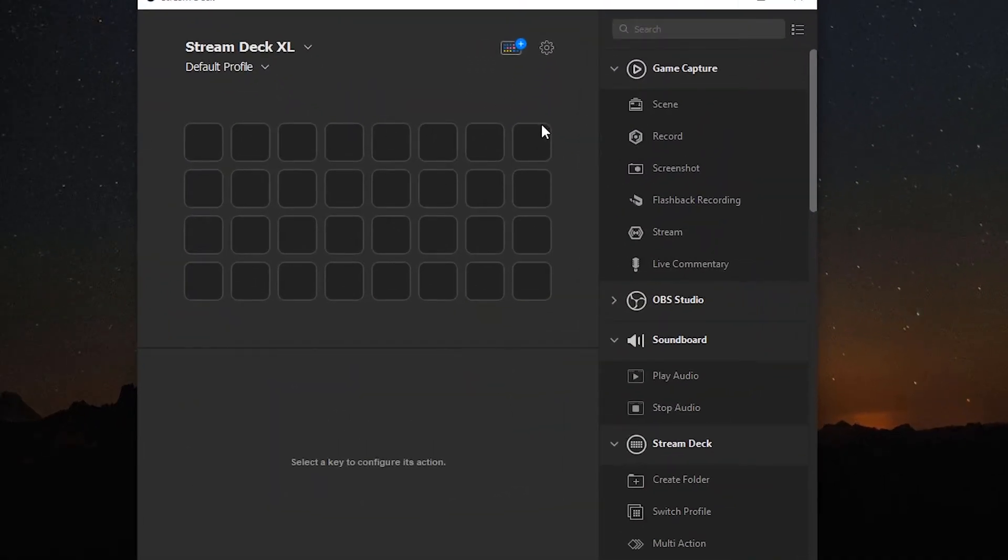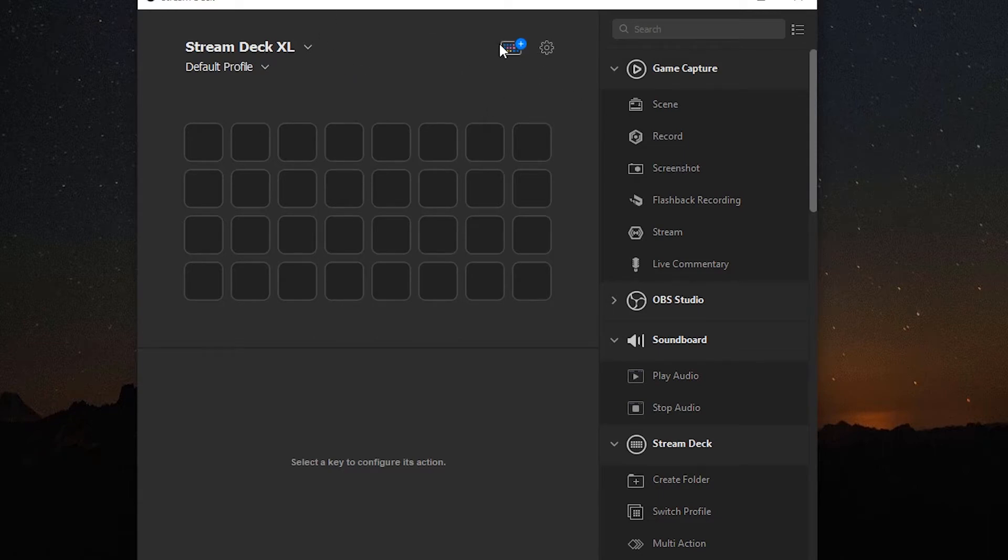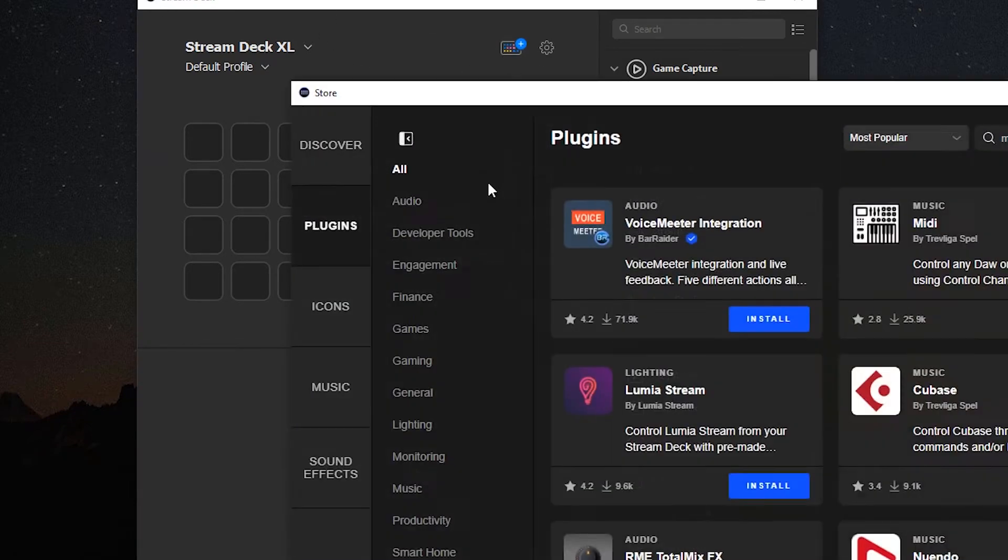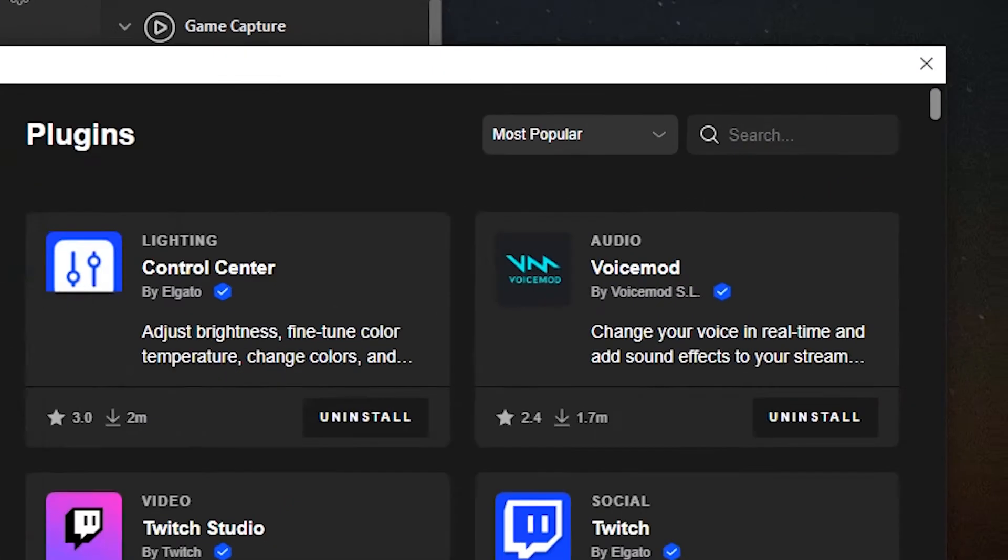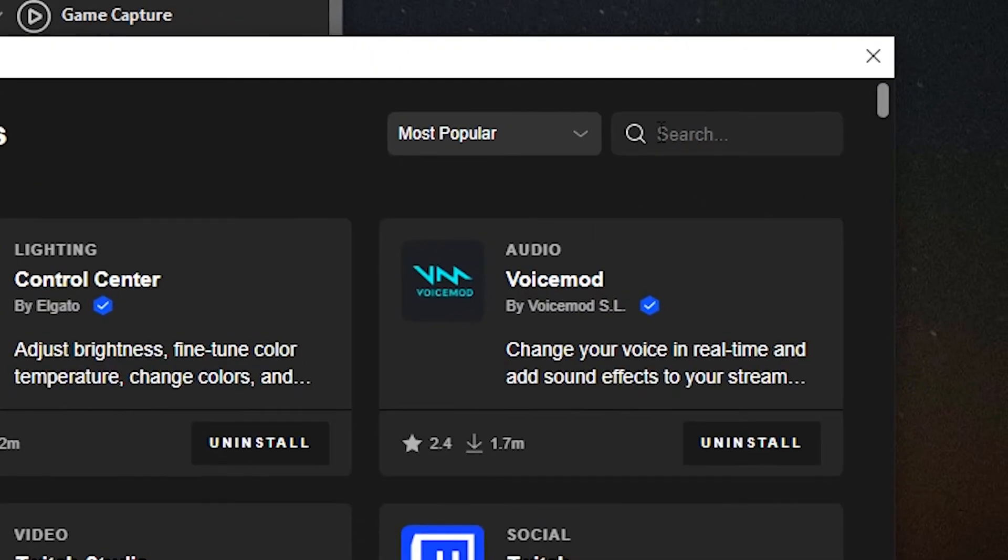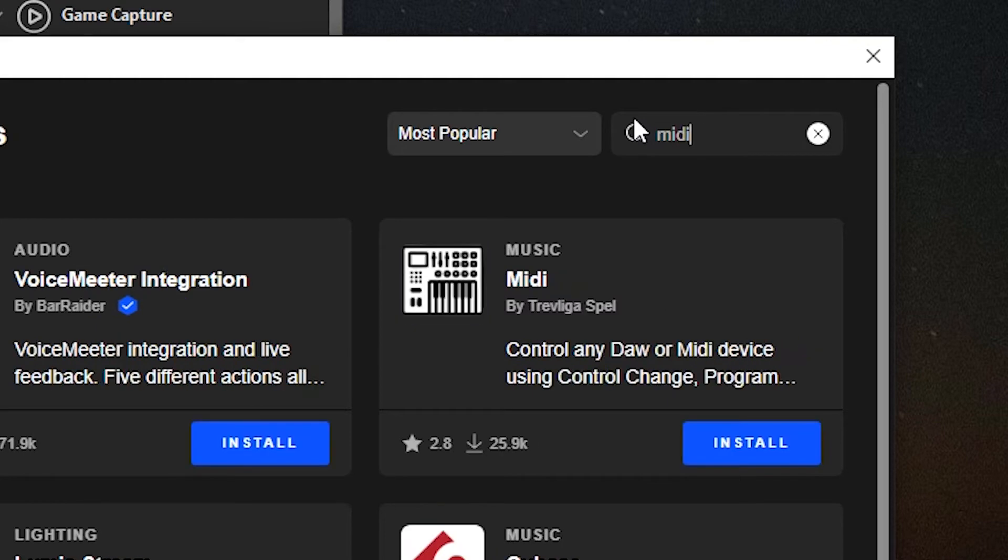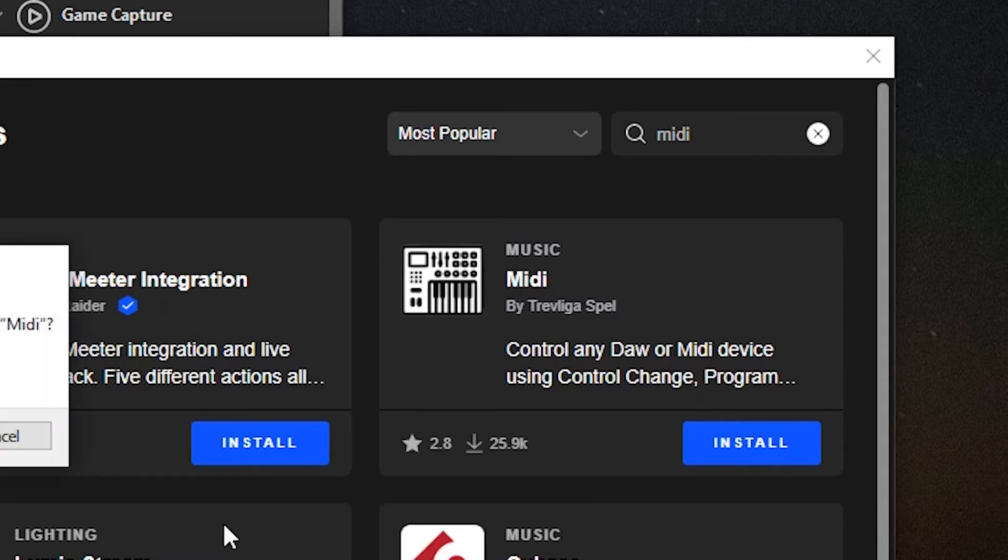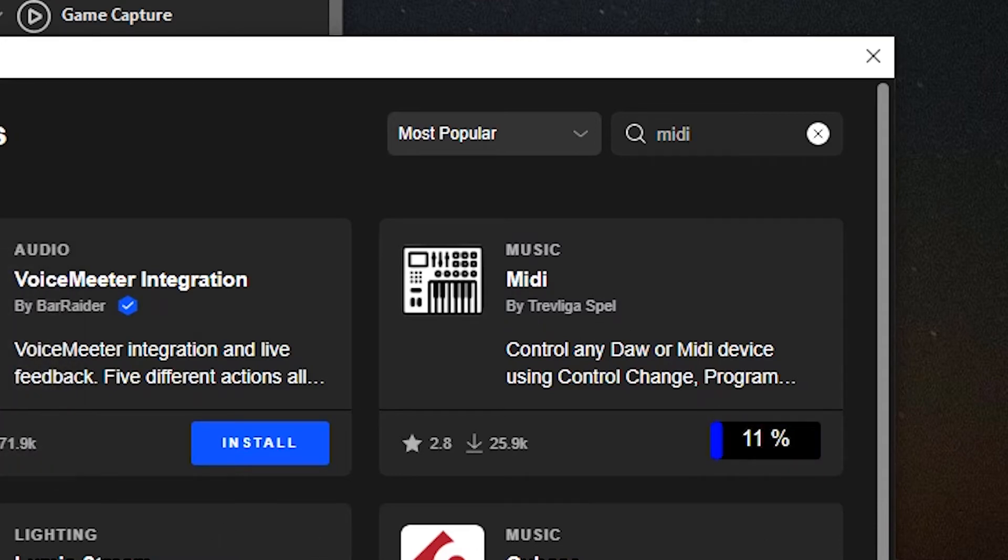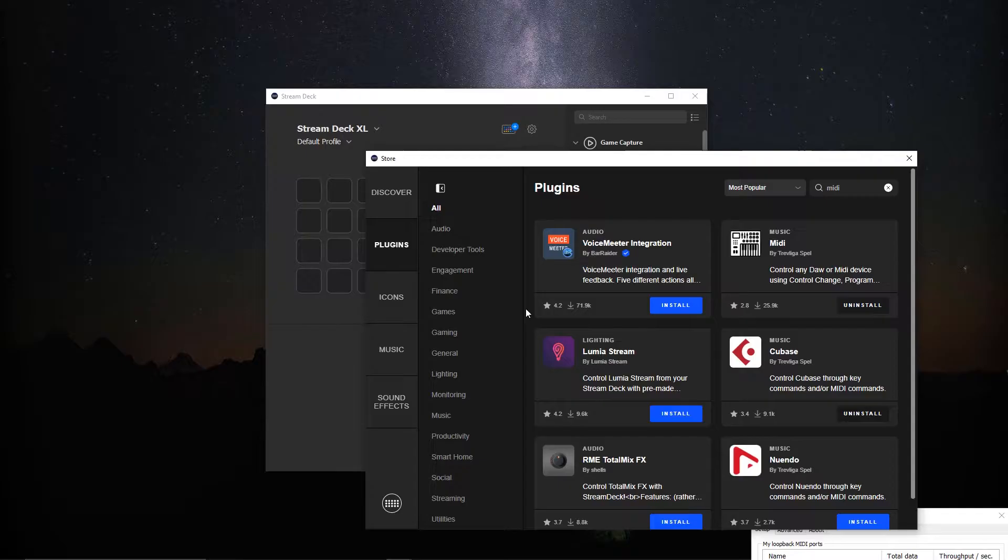We need to install a plugin here so we'll go to, we're in stream deck version 5 so they have the new store here. We're going to click on plugins, in the search box here we're going to type MIDI. It'll be this plugin here that we want to install, MIDI by Trevliga Bell. Say install, just takes a second, and once that's installed we can close out the store.